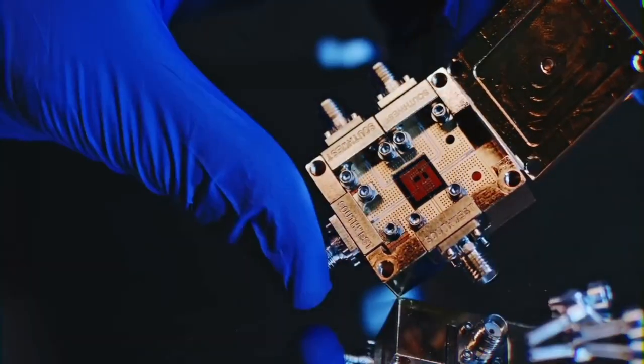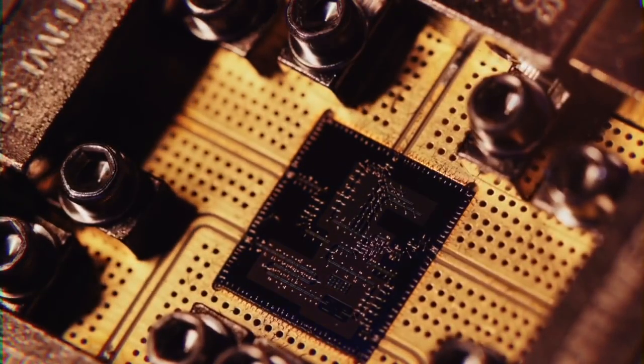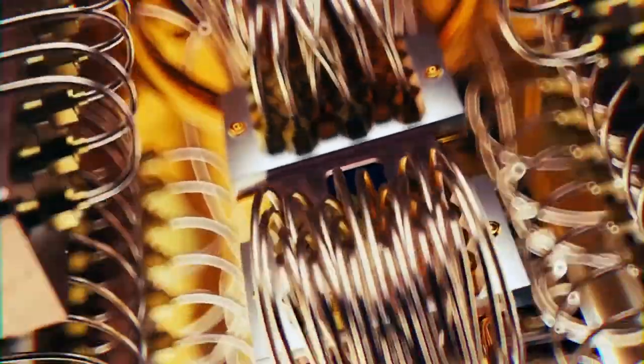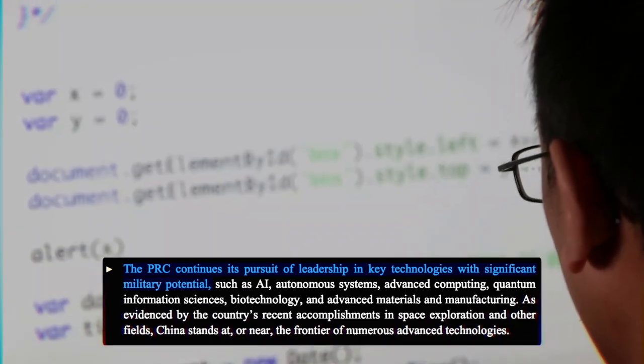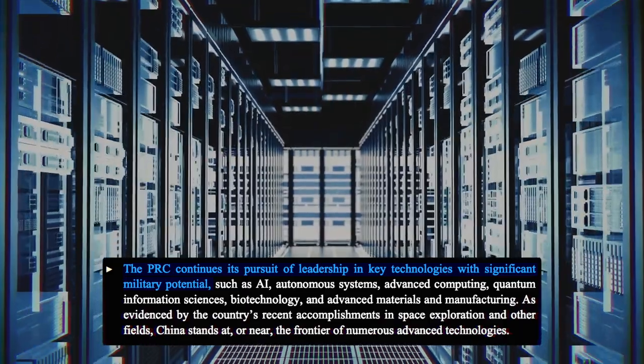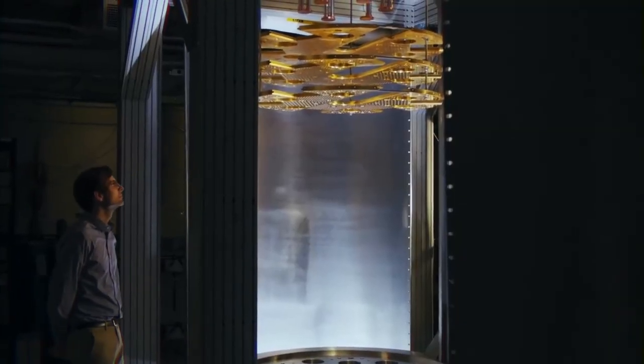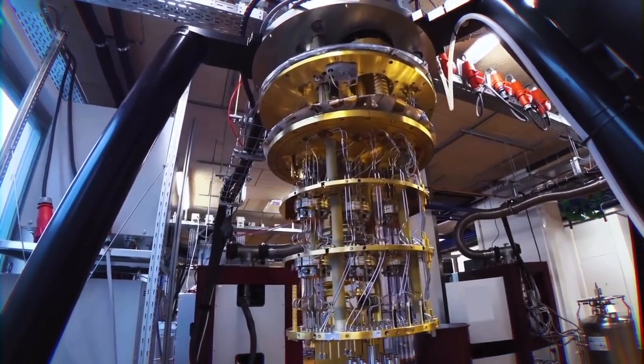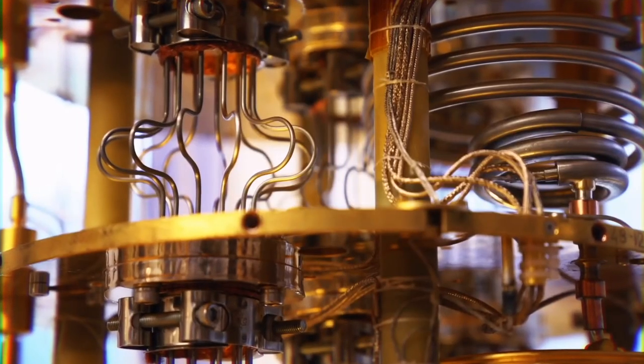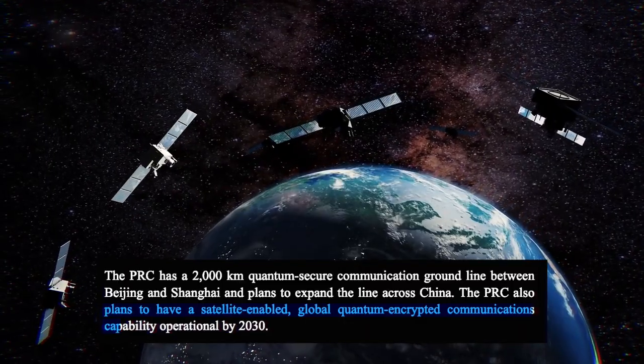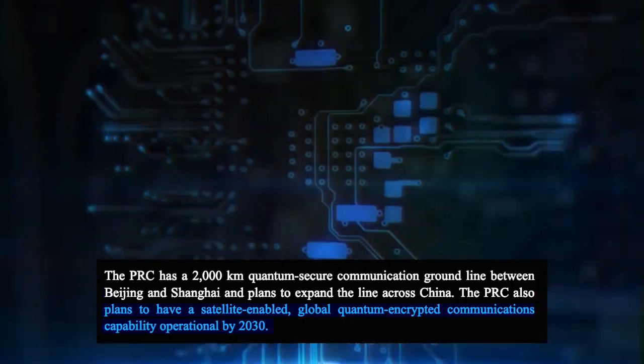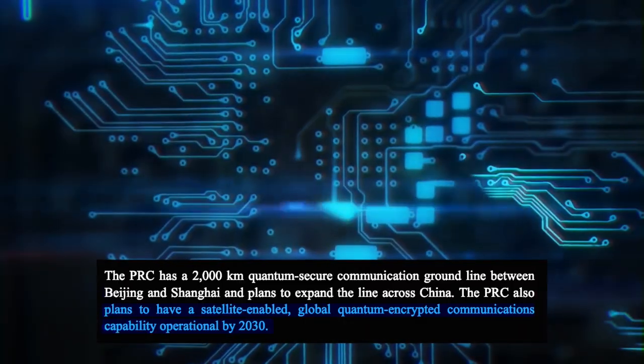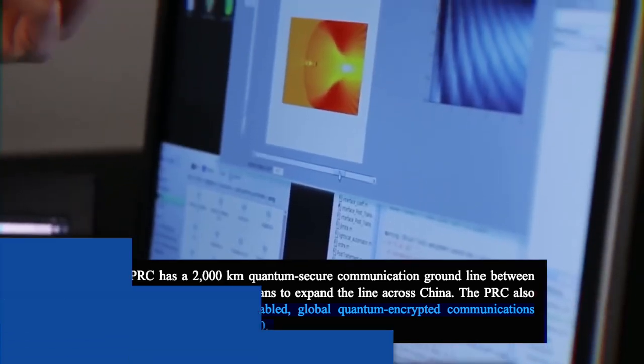Although it is unclear how far Chinese researchers have progressed in quantum computing, the Pentagon's 2021 report to Congress on China states that the Asian superpower continues its pursuit of leadership in key technologies with significant military potential. According to the report to Congress, China's 14th five-year plan, an economic blueprint, prioritizes quantum technology among other new fields, and it intends to install satellite-enabled global quantum encrypted communications capability by 2030.